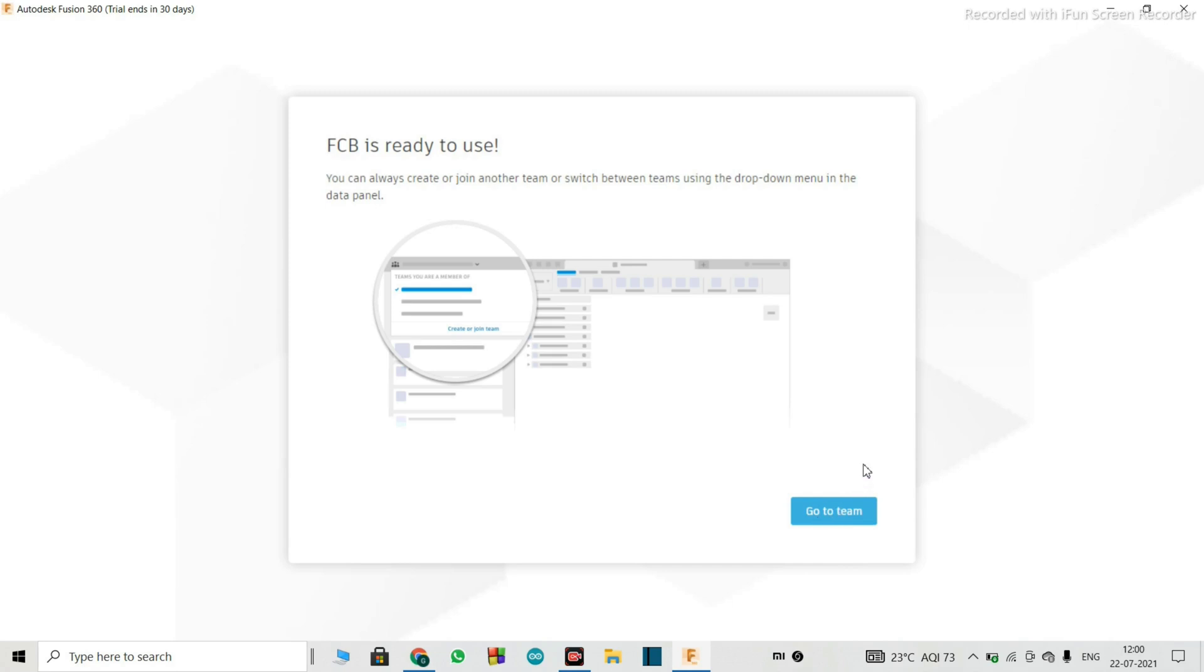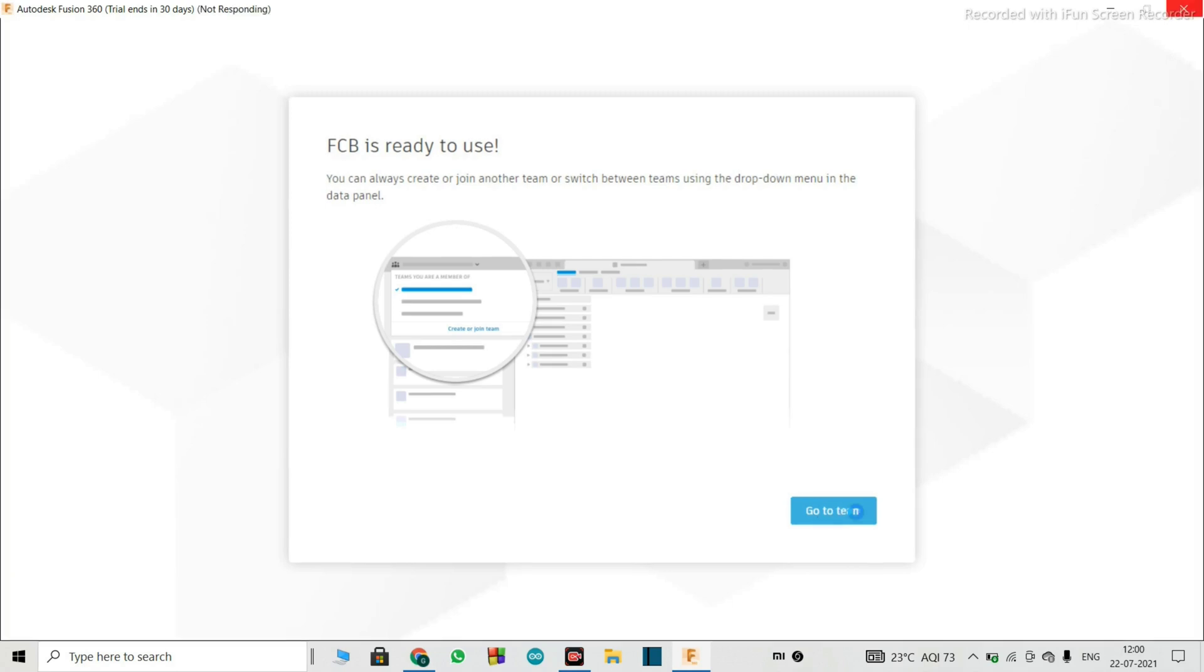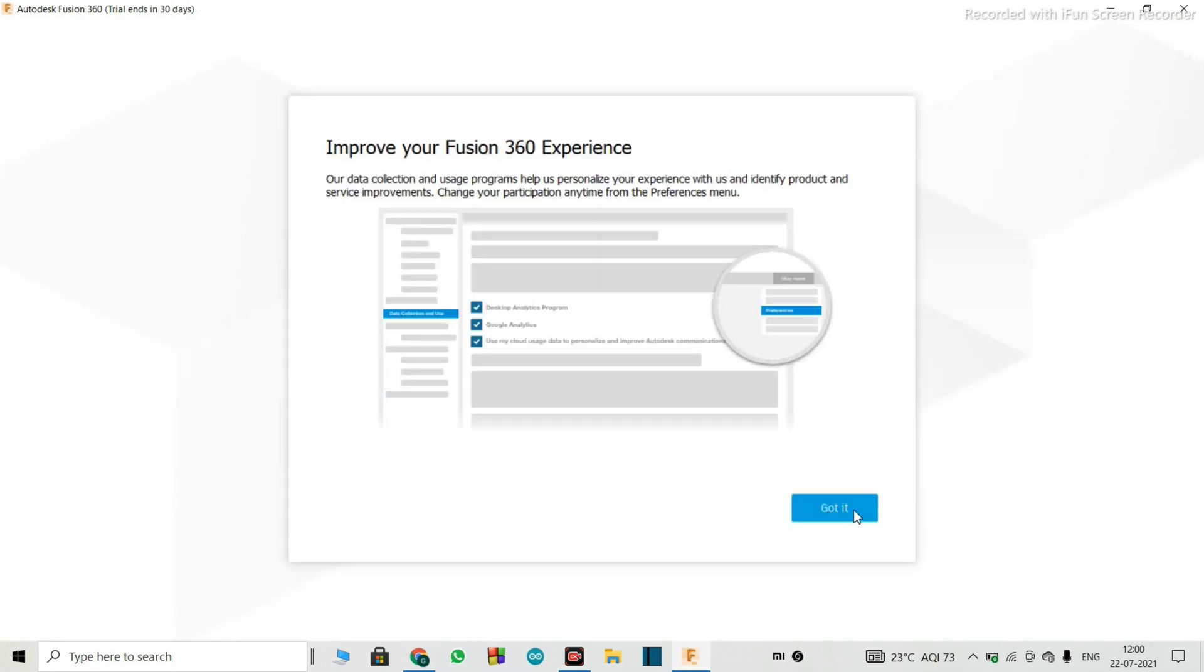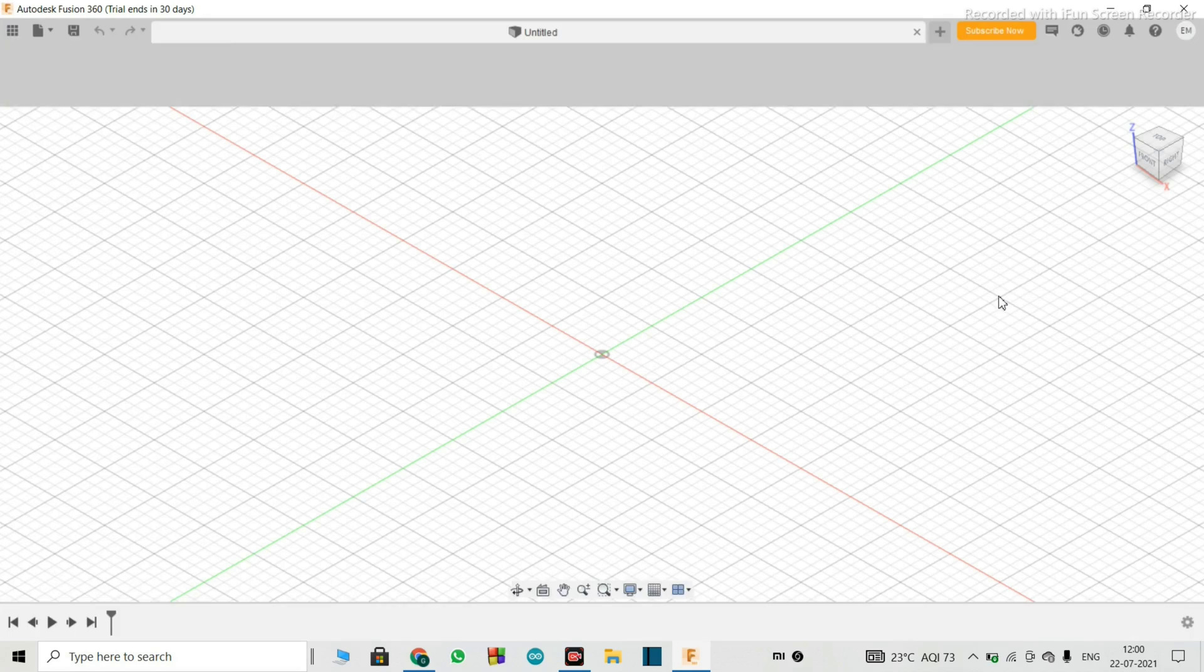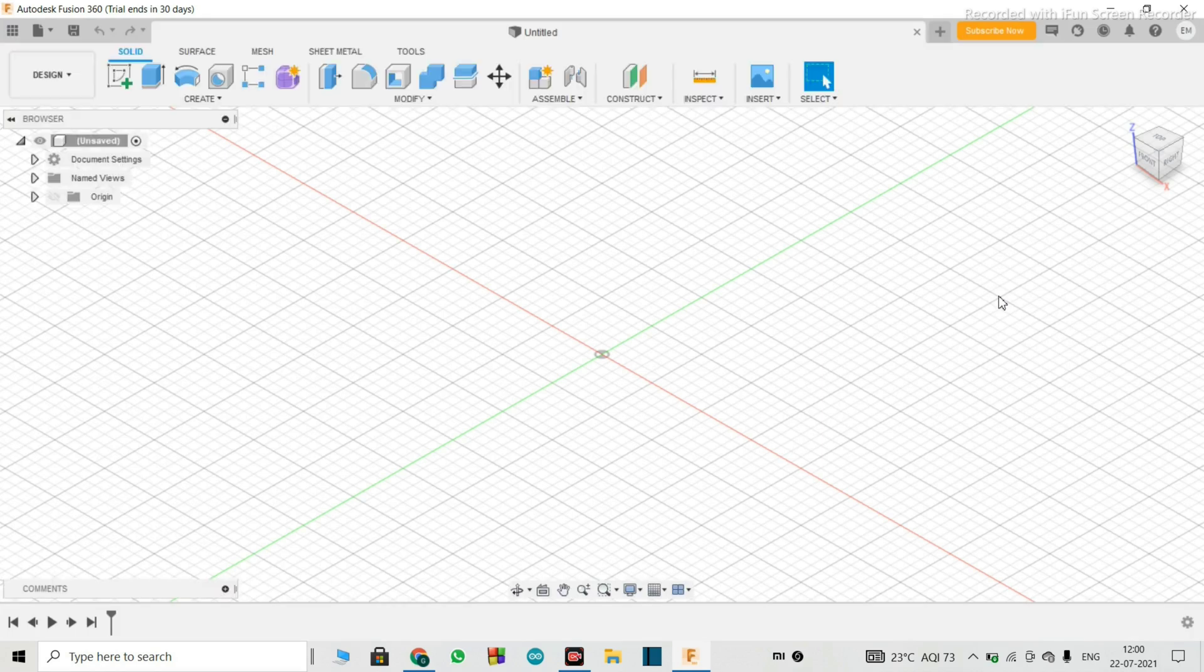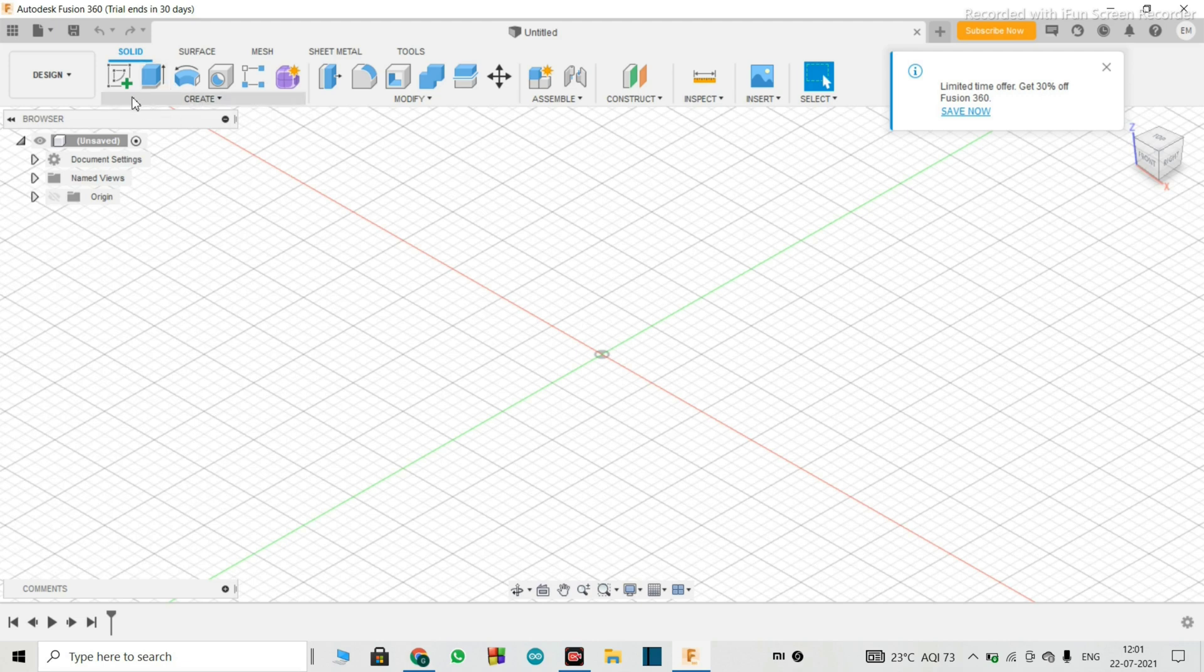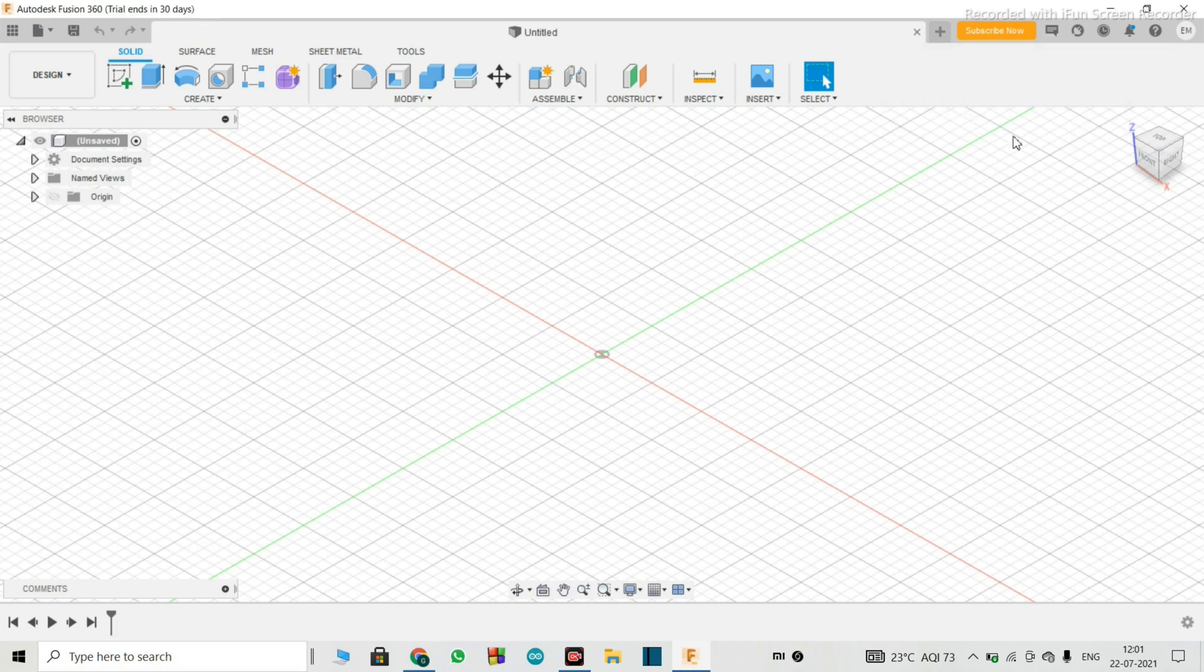So yeah, there guys, software has finally opened, and we are ready to use all the tools. As you can see here, it says trial ends in 30 days, you don't have to worry about that at all, I'll tell you how you can do that as well.